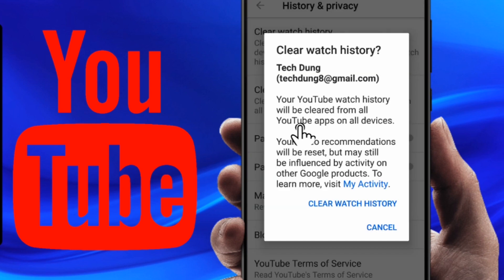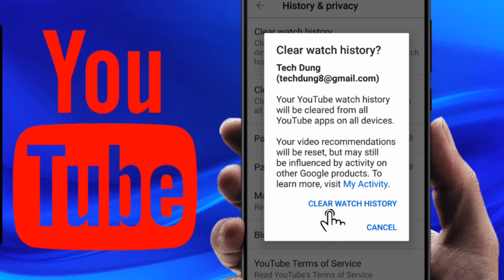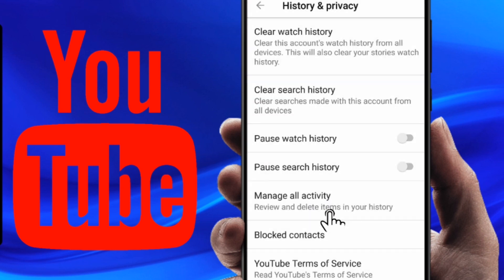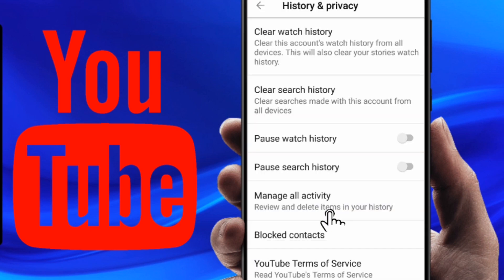When you click Clear Watch History, you'll see a message that your YouTube watch history will be cleared from all YouTube apps and all devices. If you want to clear it, click on Clear Watch History. You can also click on Clear Search History to clear your search history. Thank you so much for watching my video.